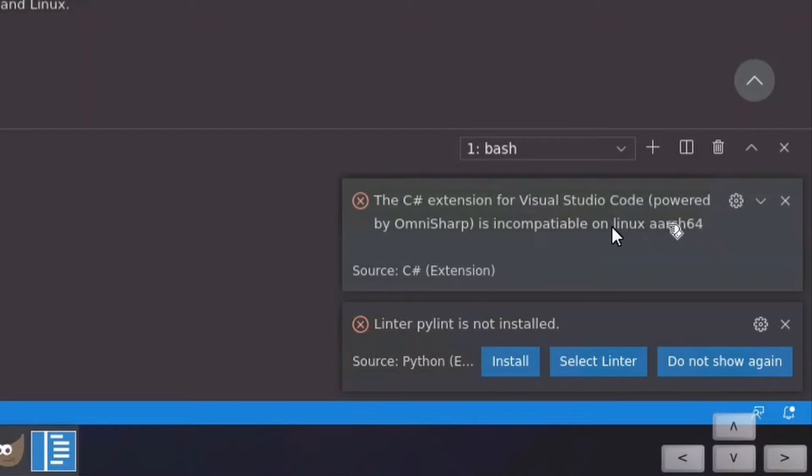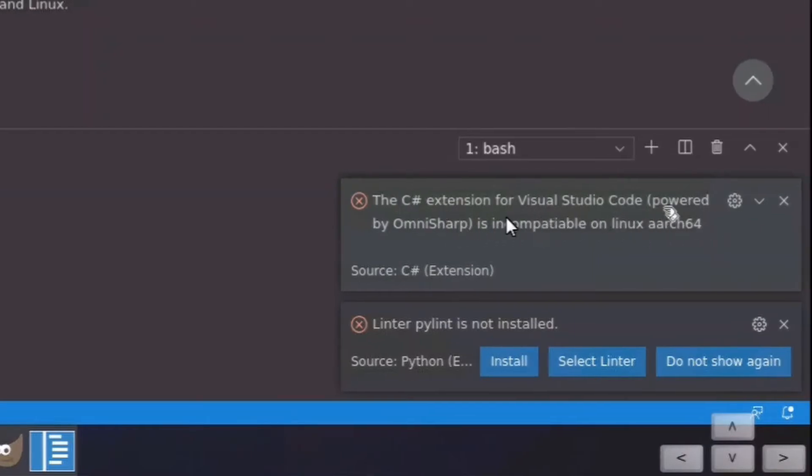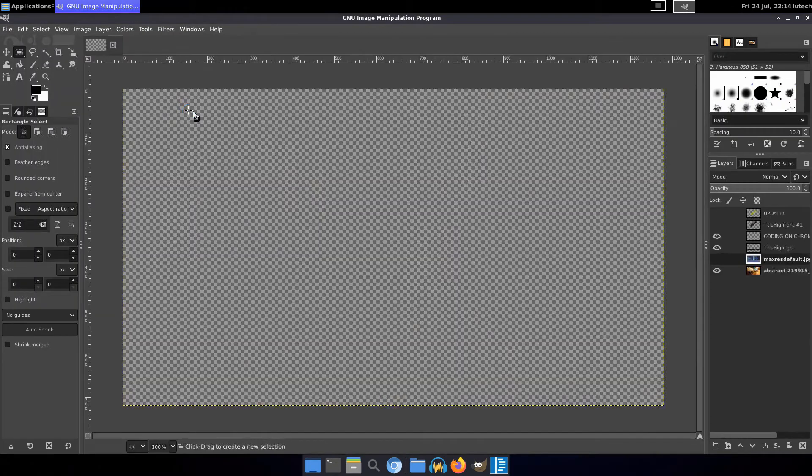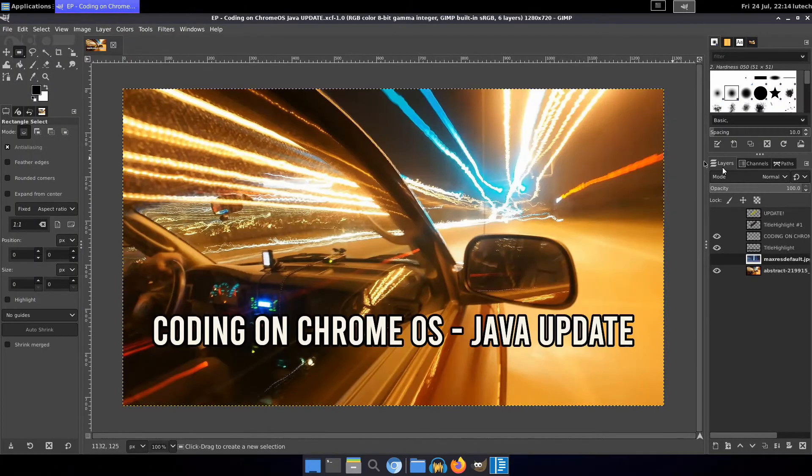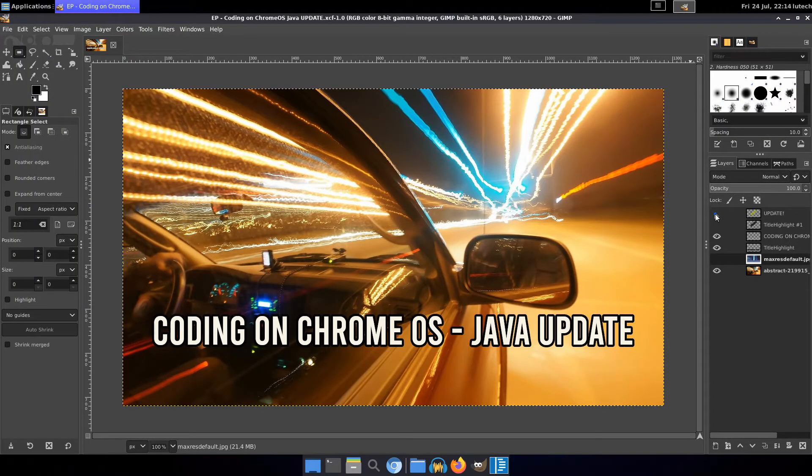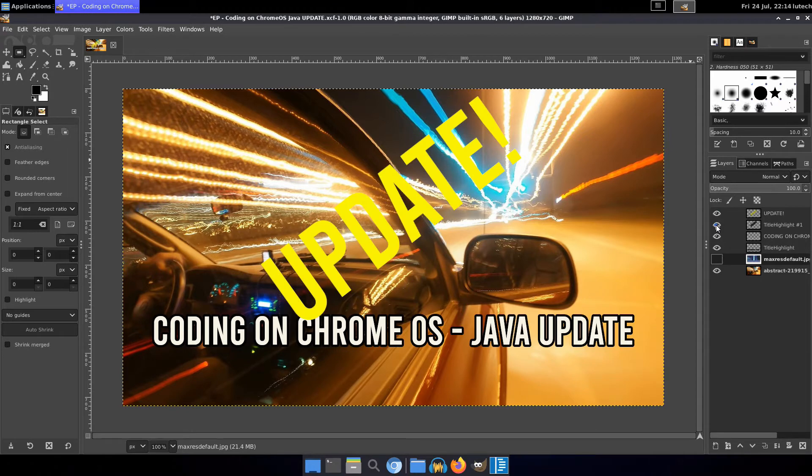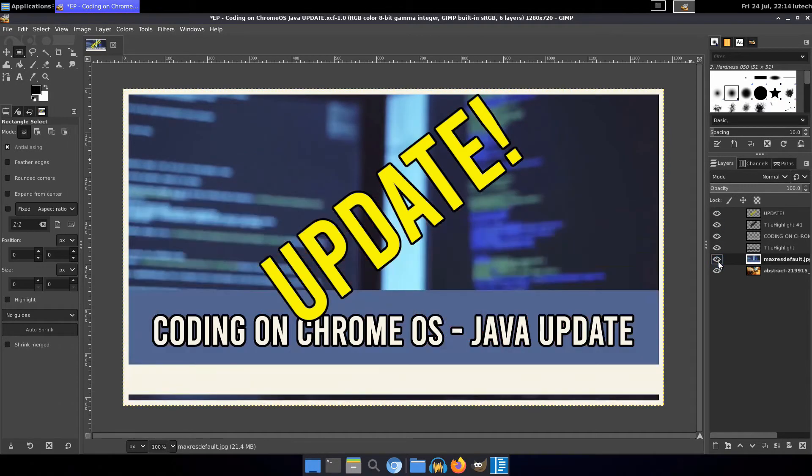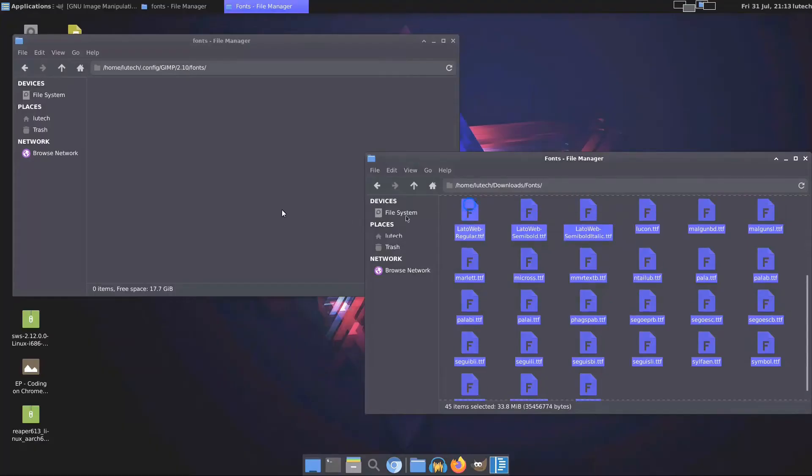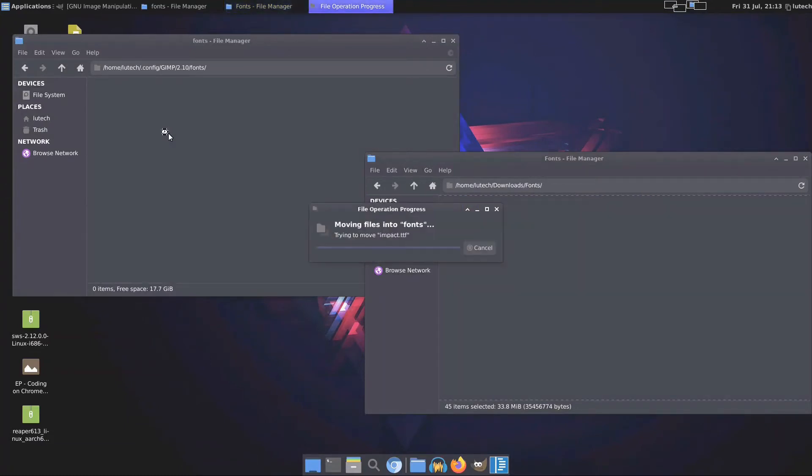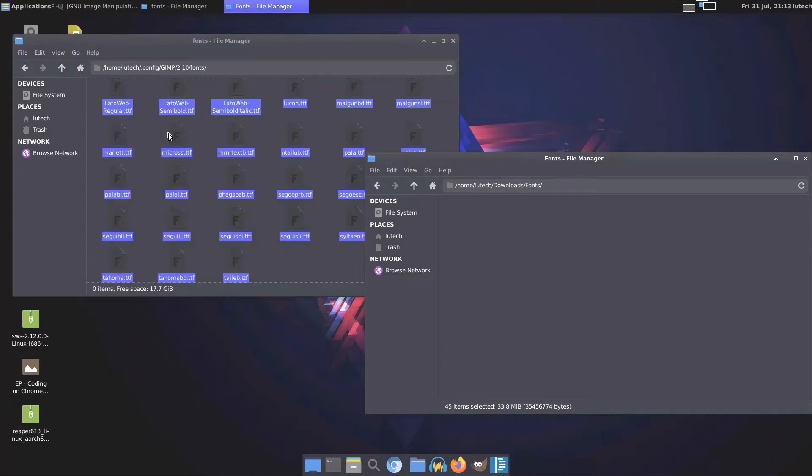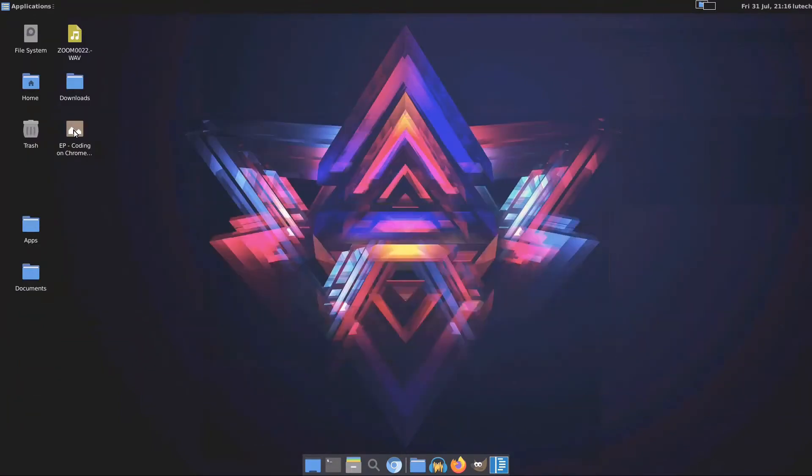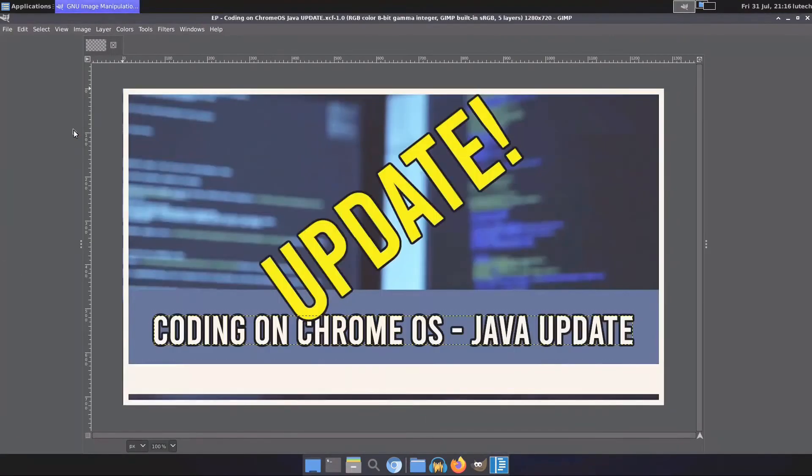Now time to test out the media editing capabilities. Image editing with GIMP works great. Much better than on my Intel Celeron Chromebook. It was fast and responsive, and I was able to easily edit the thumbnail to one of my videos. But be prepared to install fonts to it because it's very likely that fonts you use on your desktop won't be available on Linux. But overall, the image editing experience was excellent.